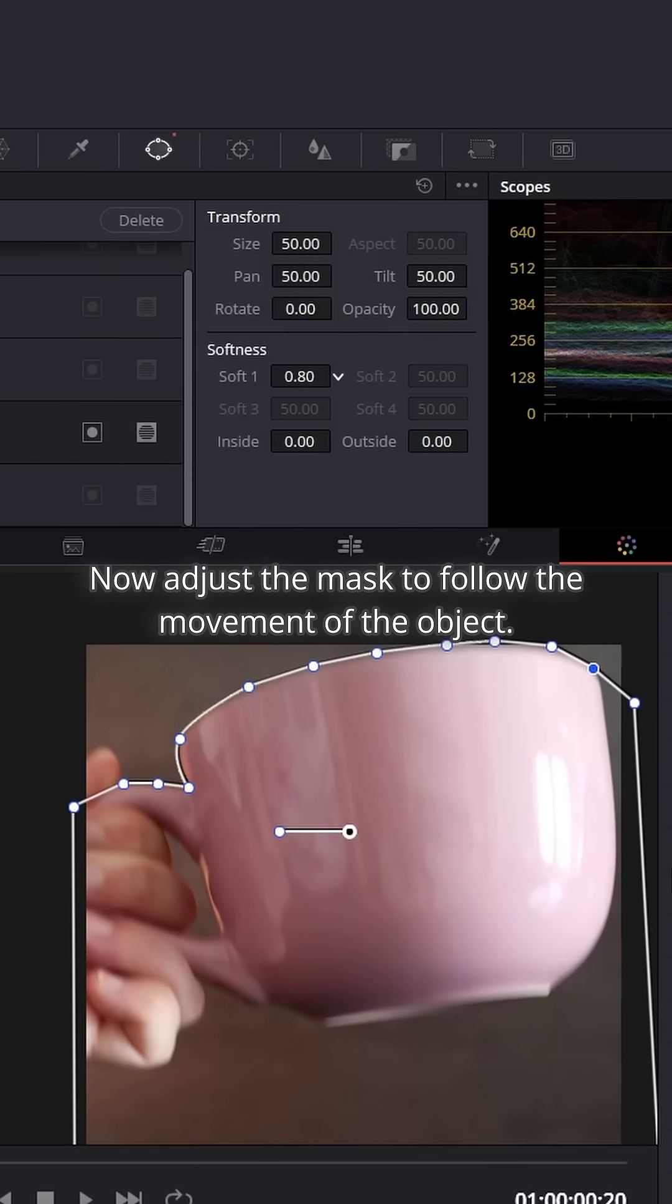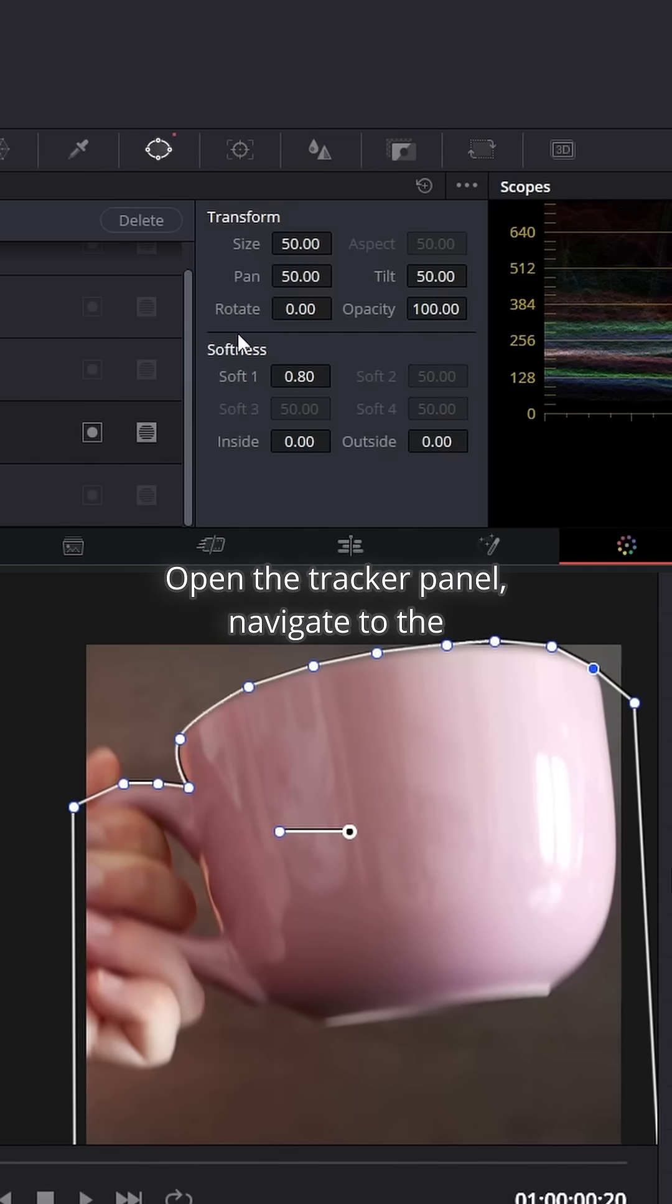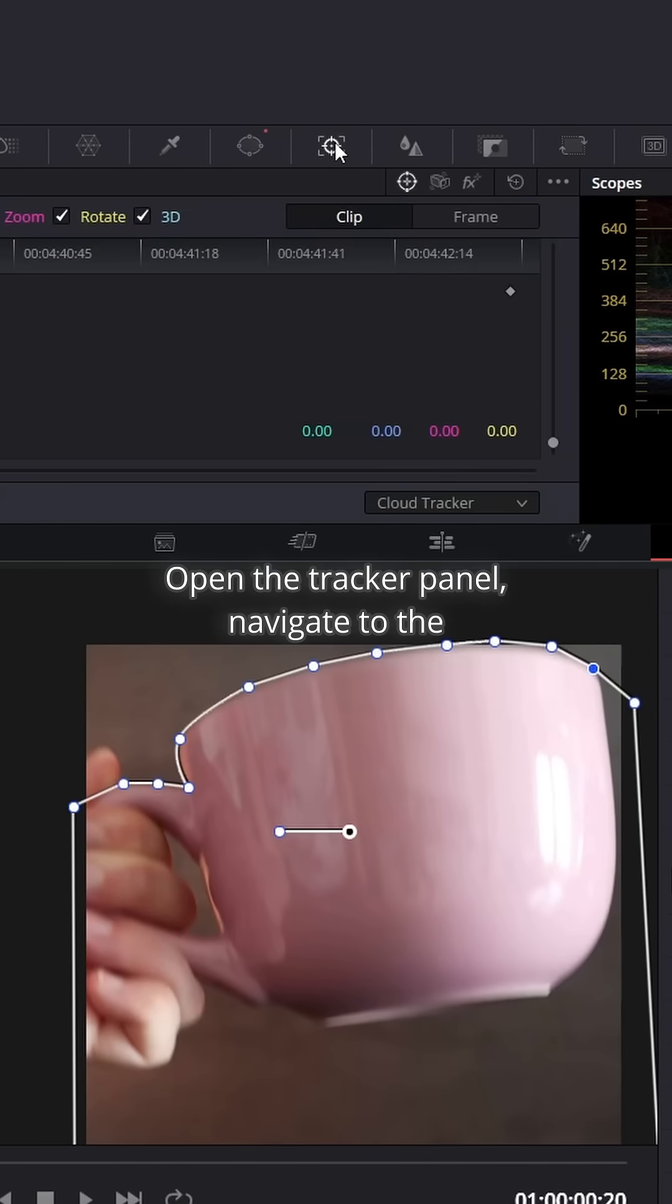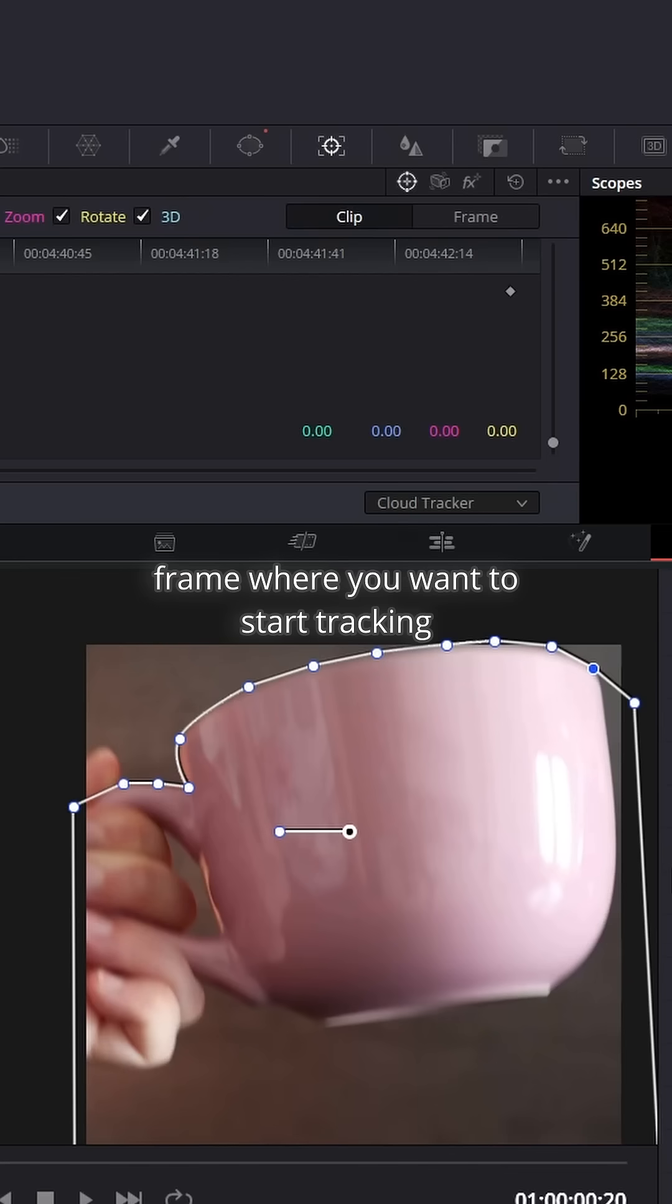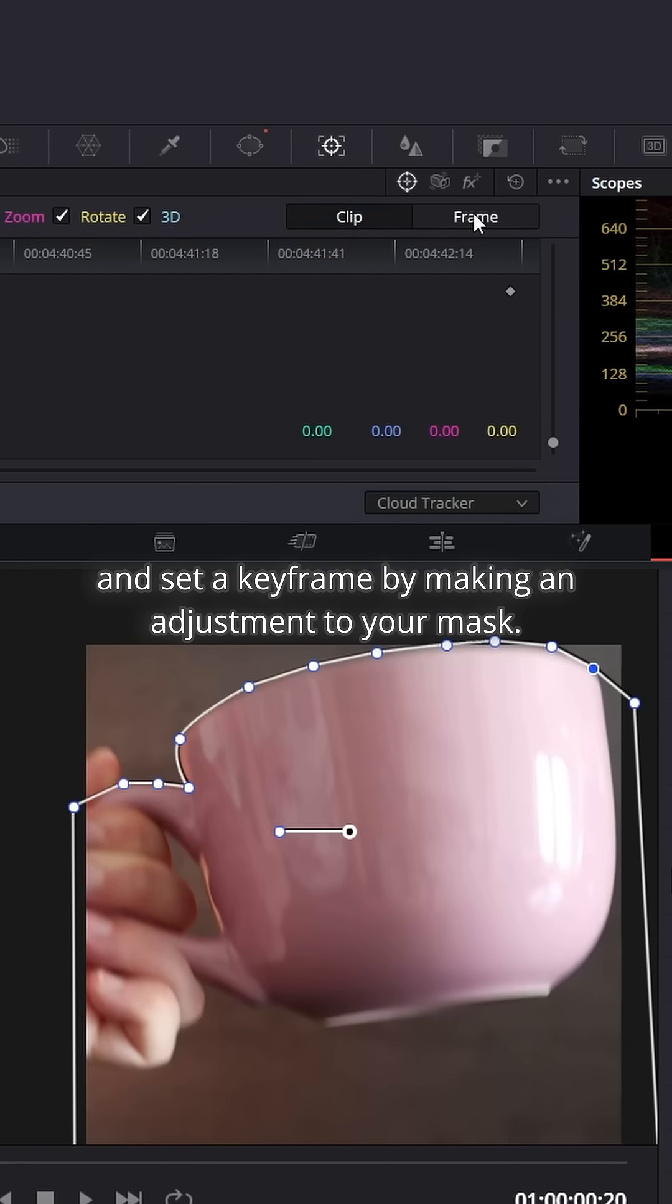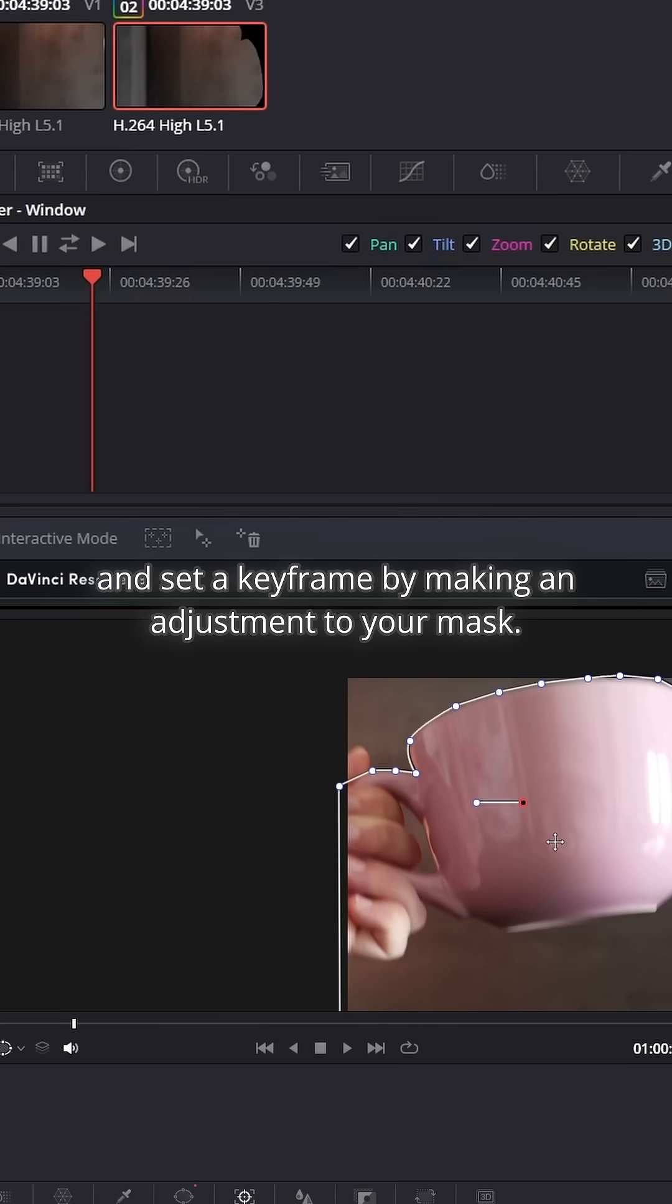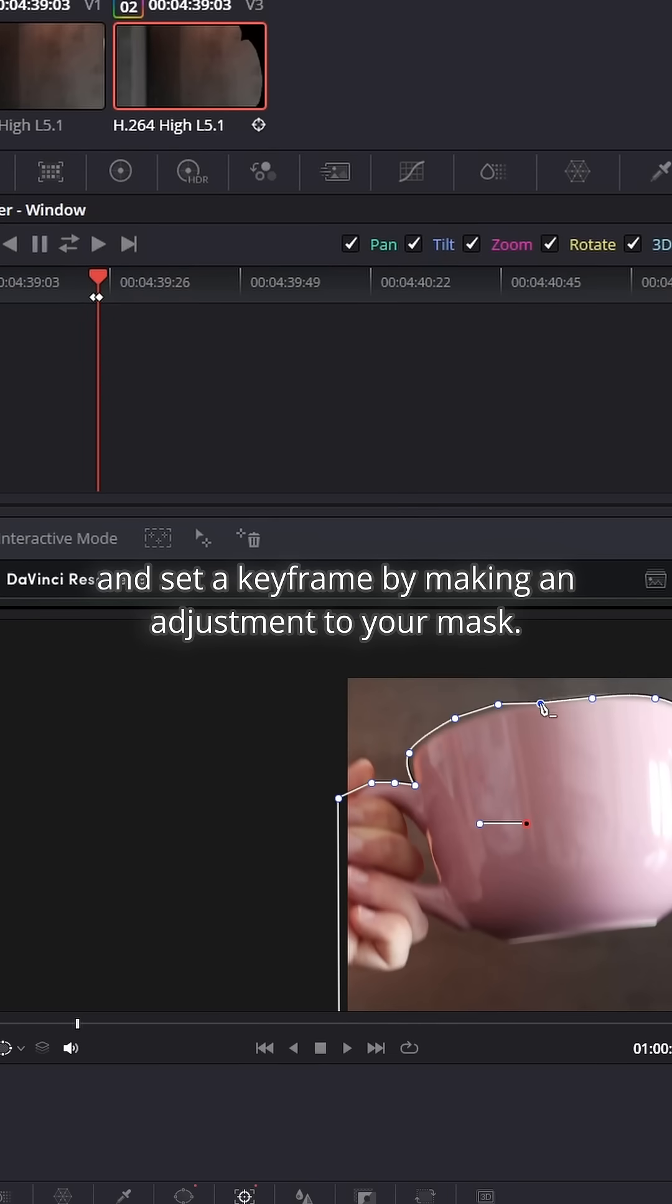Now, adjust the mask to follow the movement of the object. Open the Tracker panel, navigate to the frame where you want to start tracking and set a keyframe by making an adjustment to your mask.